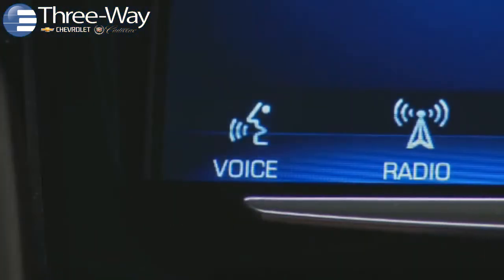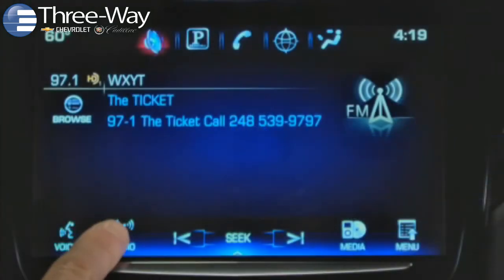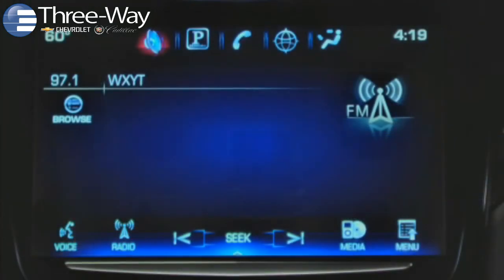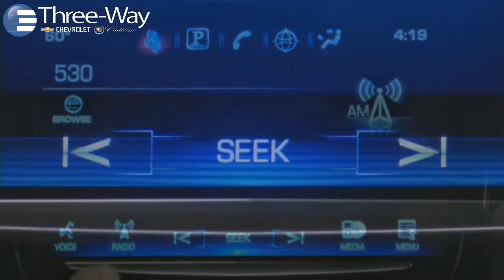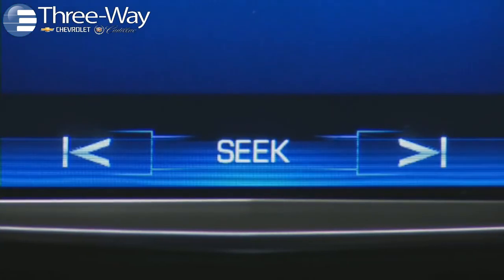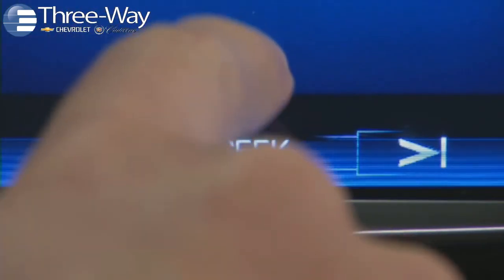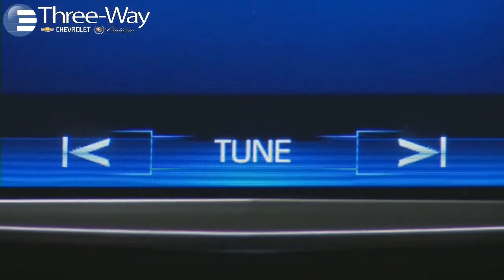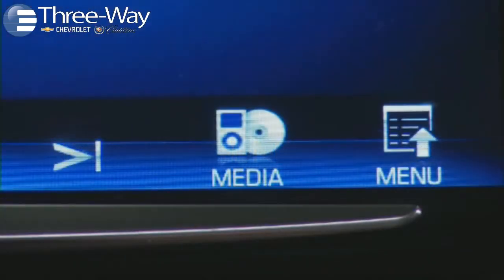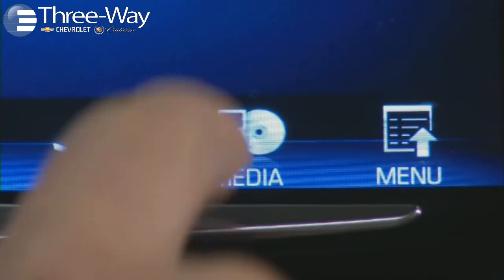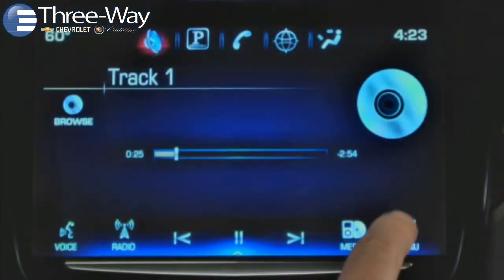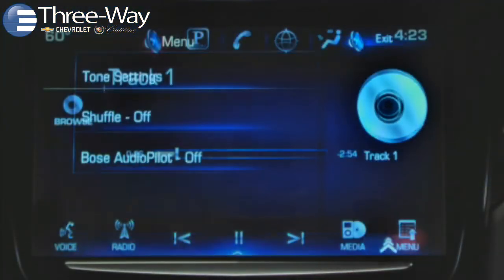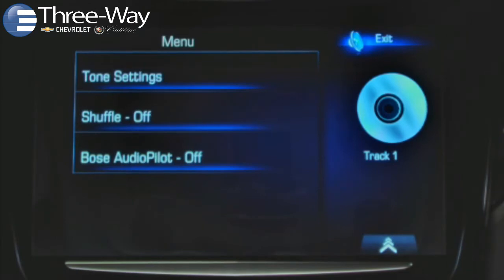The Audio Taskbar includes screen controls for voice recognition, changing between AM-FM and Sirius XM radio bands, Seek Down, a Seek Tune toggle control, Seek Up, and Media — which accesses connected playback sources — and an audio menu that has controls for audio levels and settings.